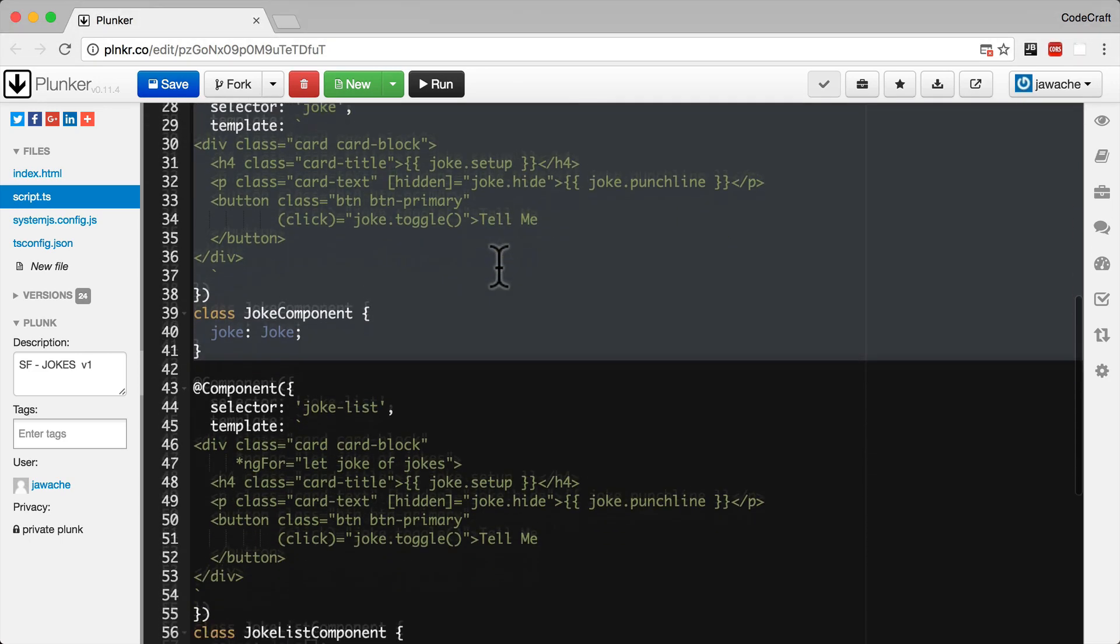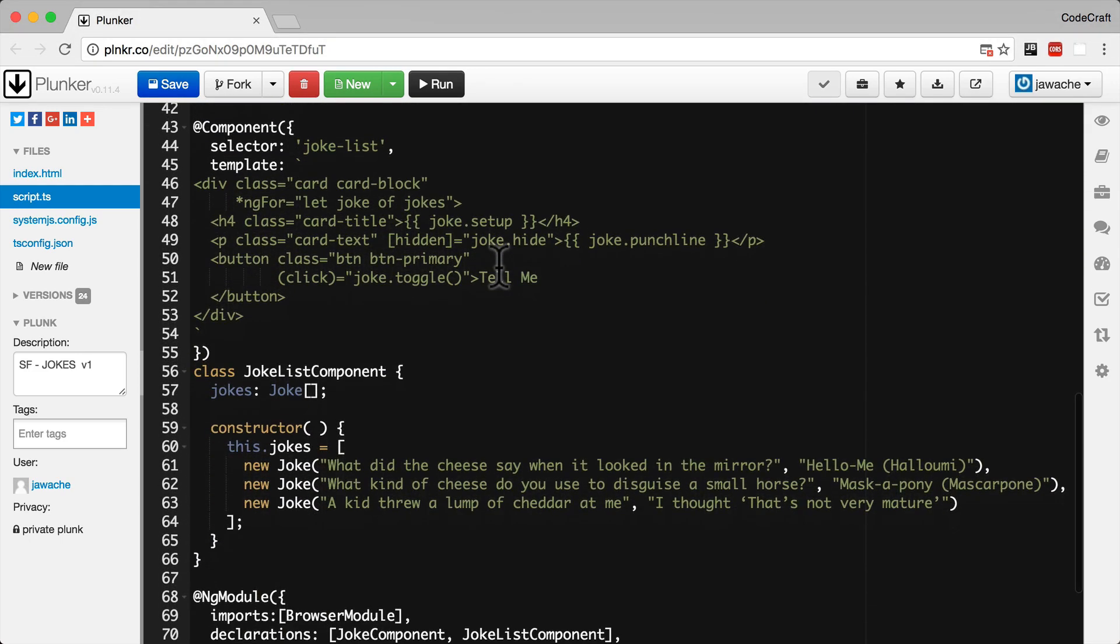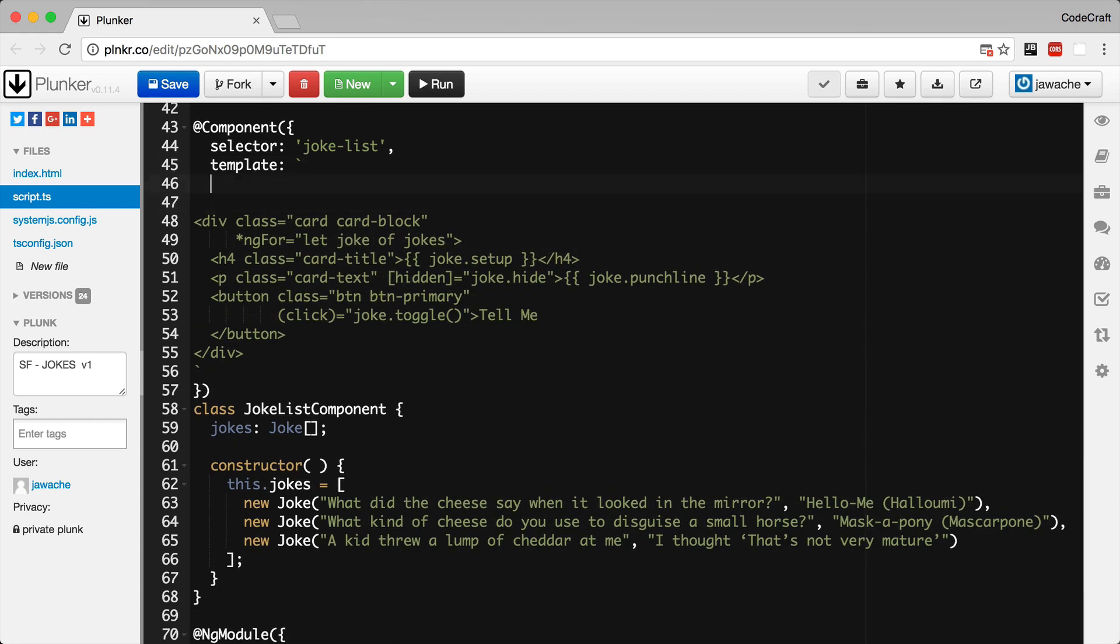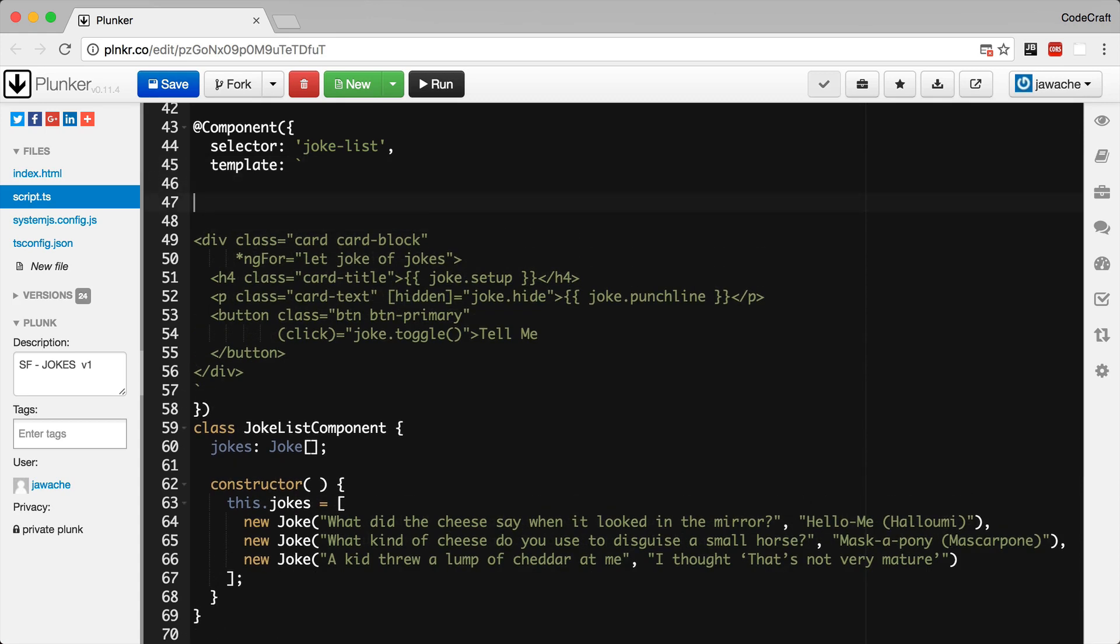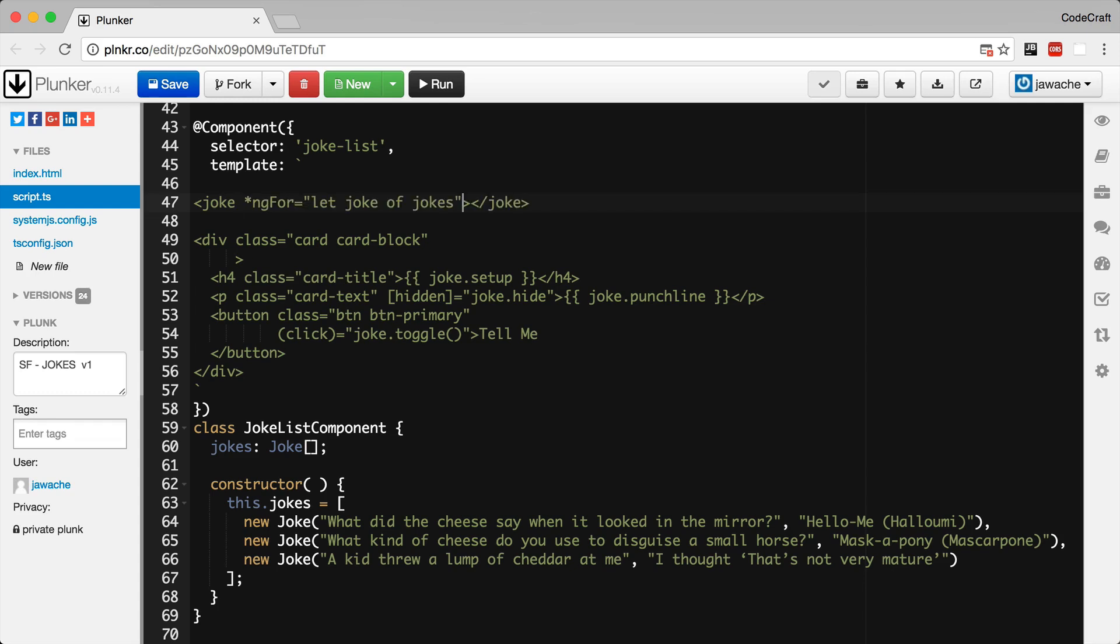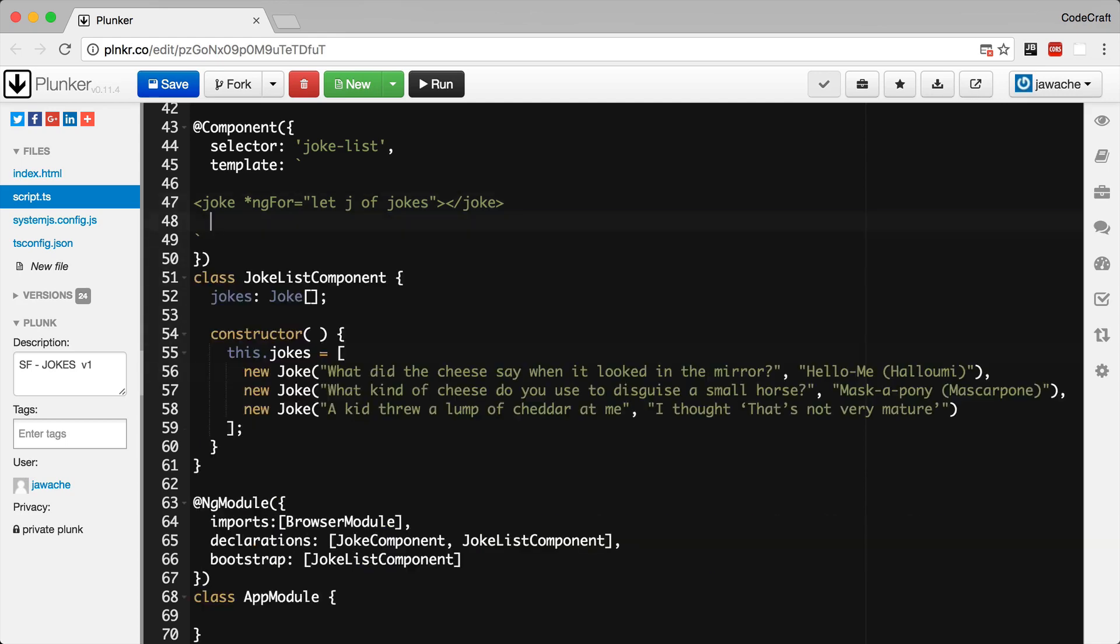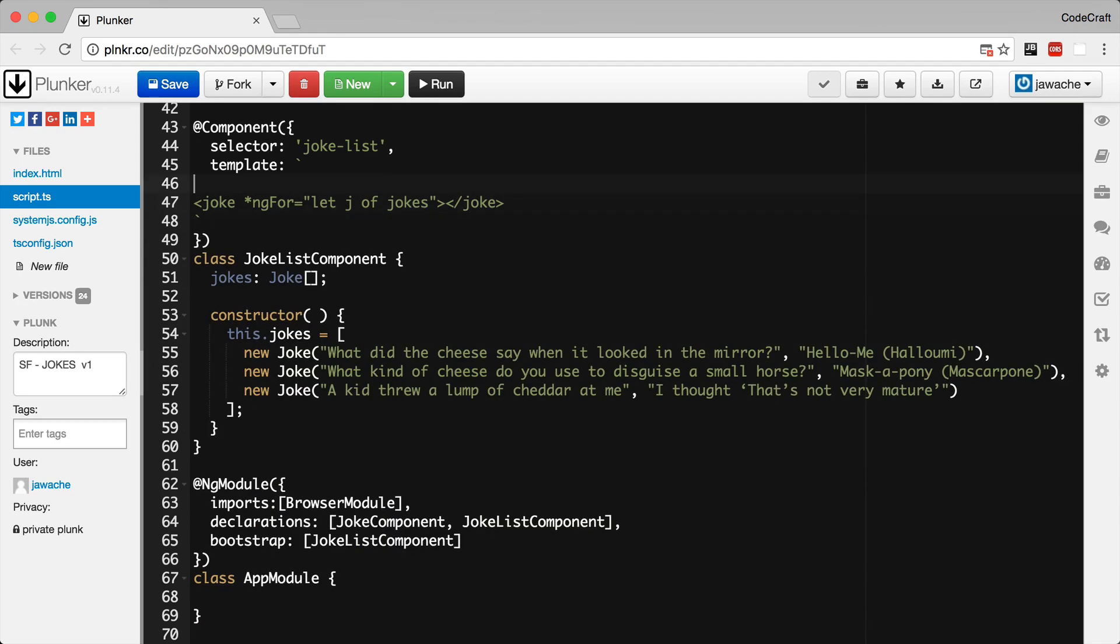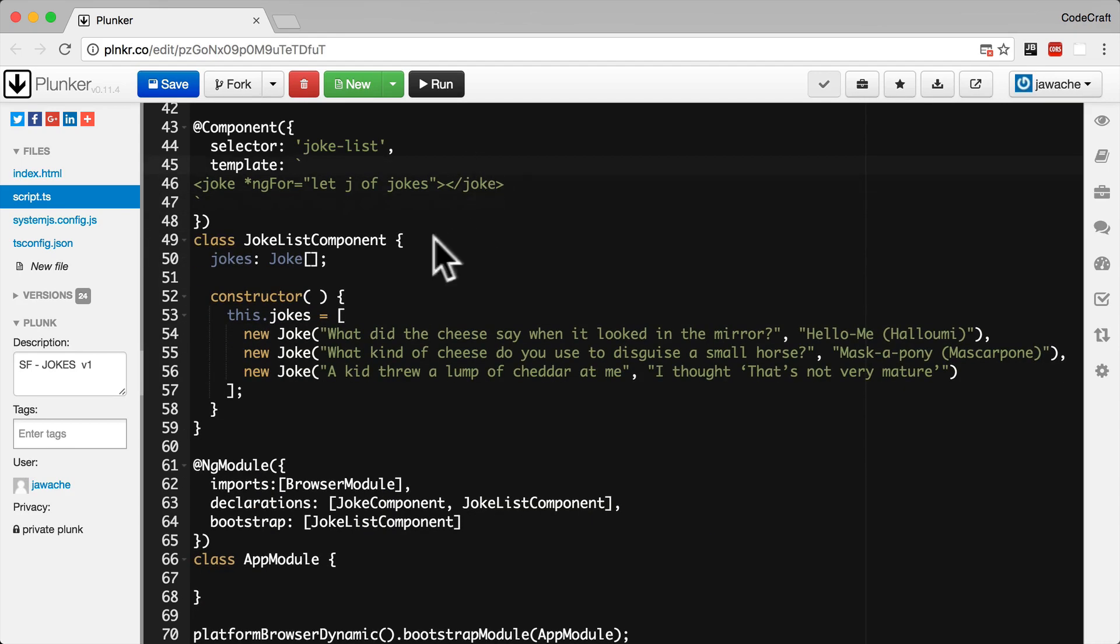Moving on to our joke list component. So we've broken out a joke into its own joke component. So now we change the joke list components template to contain multiple joke components instead. So if you remember the joke component has a tag of joke. And we want to loop over our jokes array and instantiate multiple joke components. Now just to keep things clear I'm going to say let j of jokes. Now delete this. So for every entry in our jokes array I'm going to create a joke component.